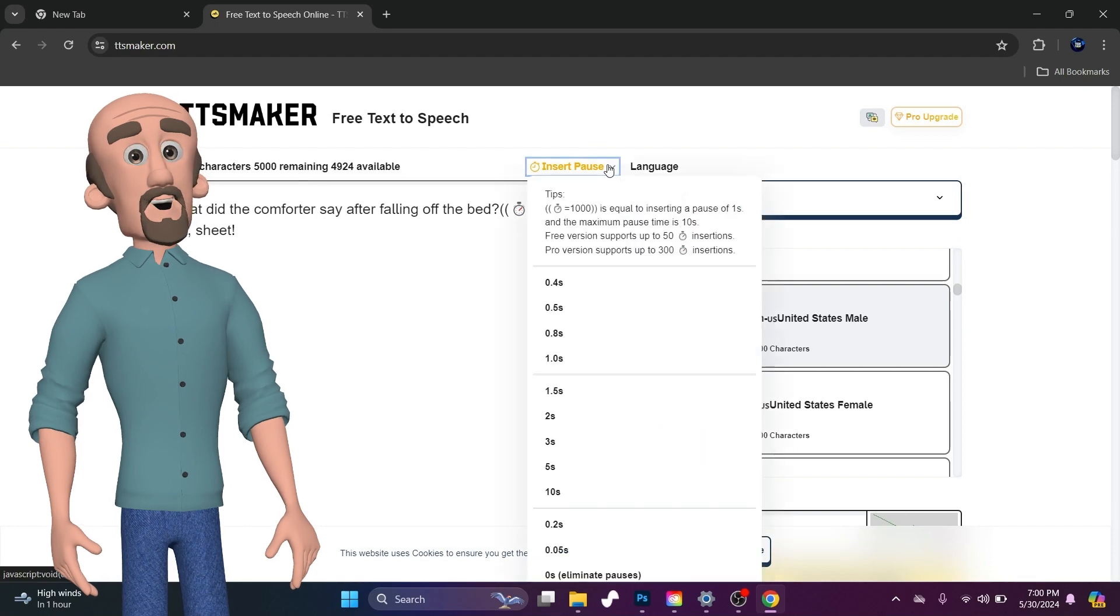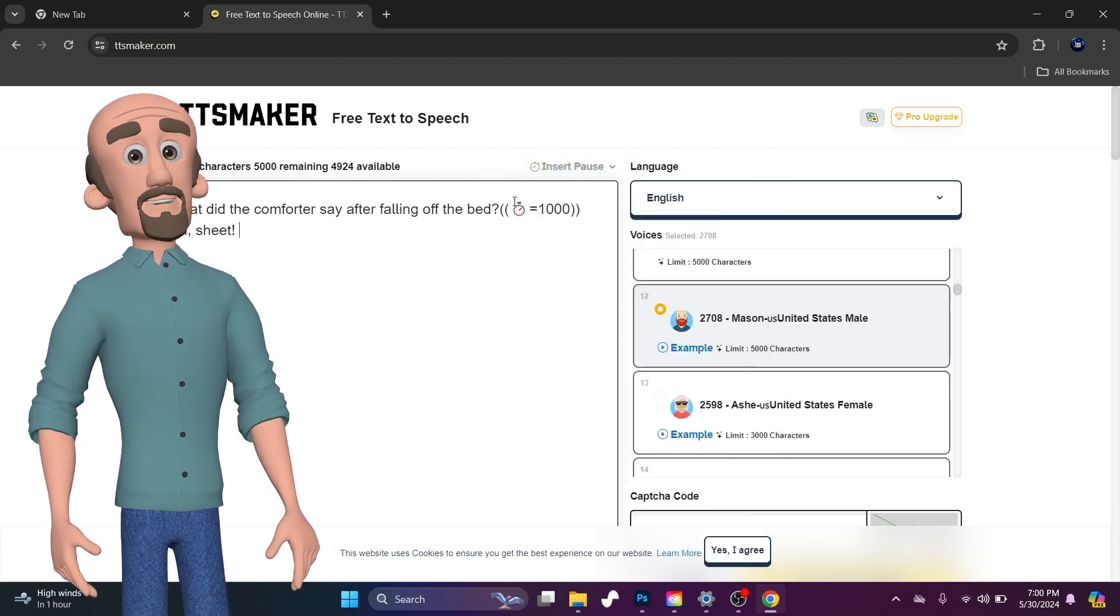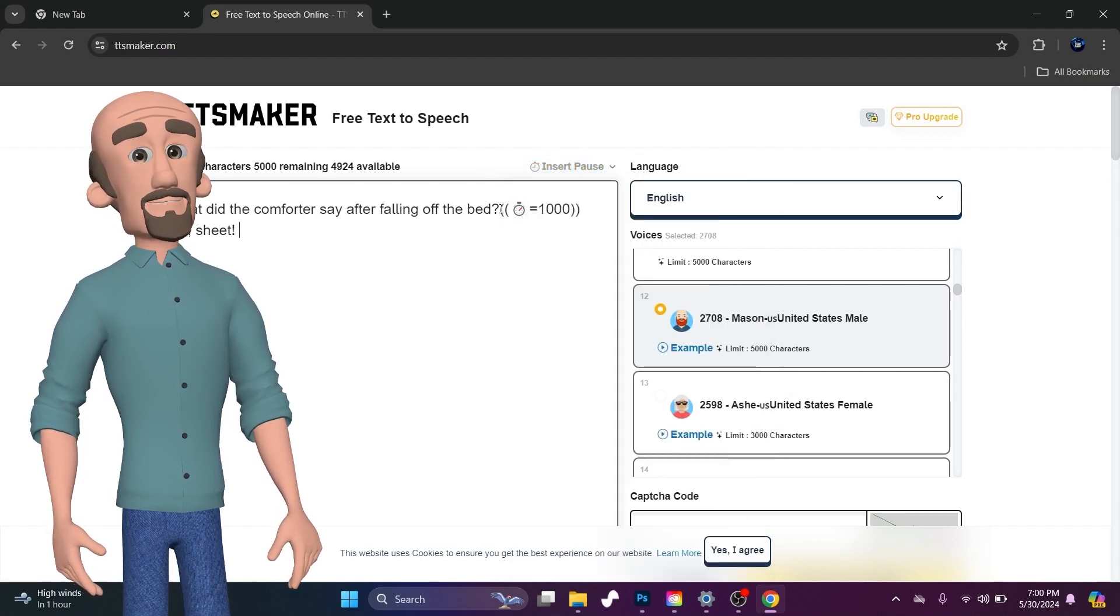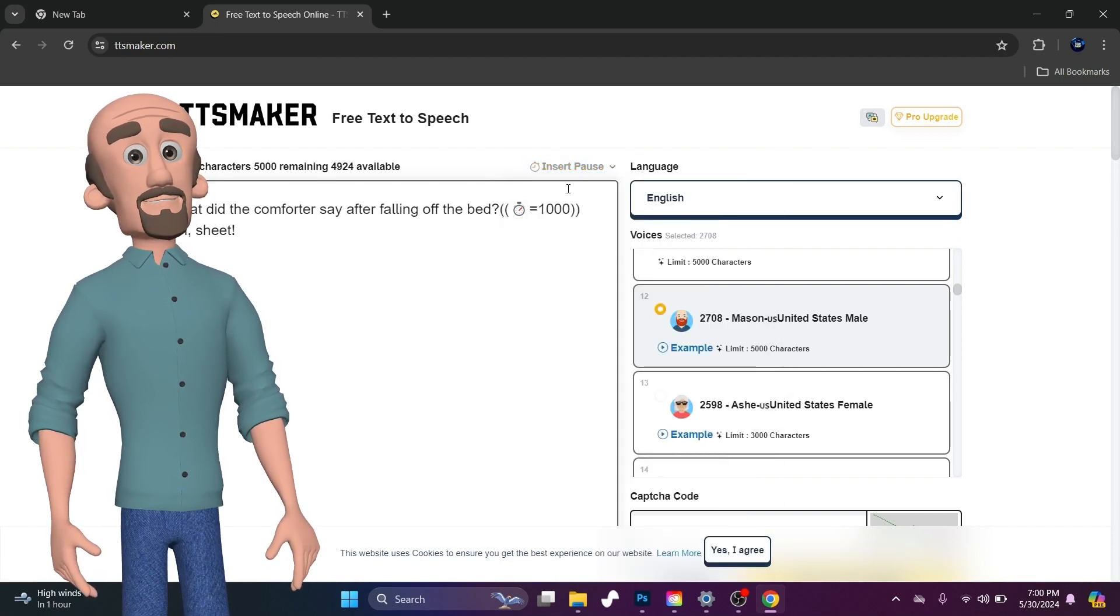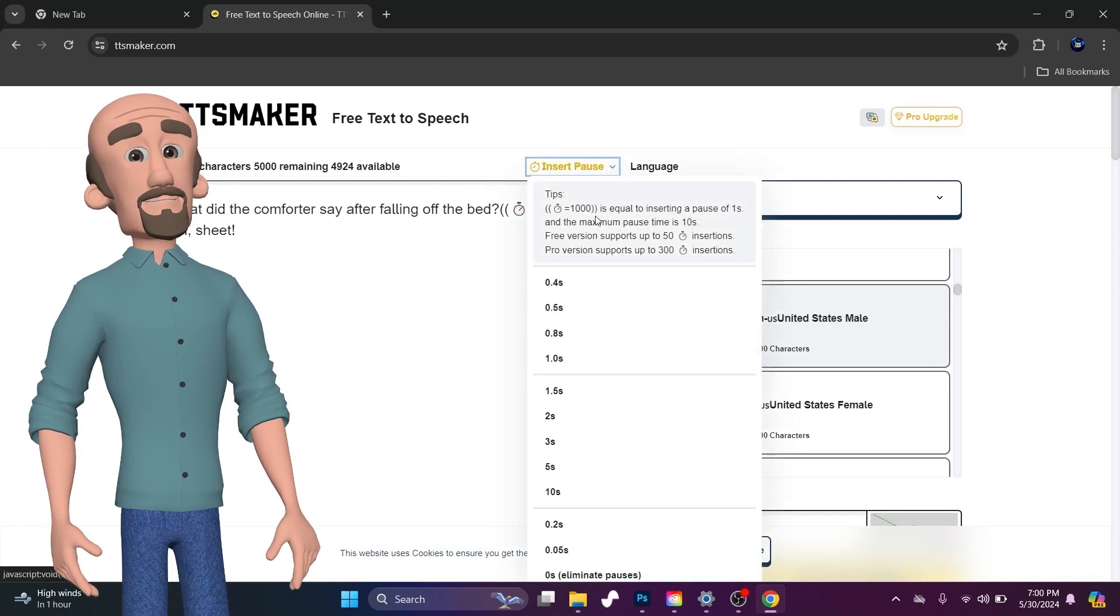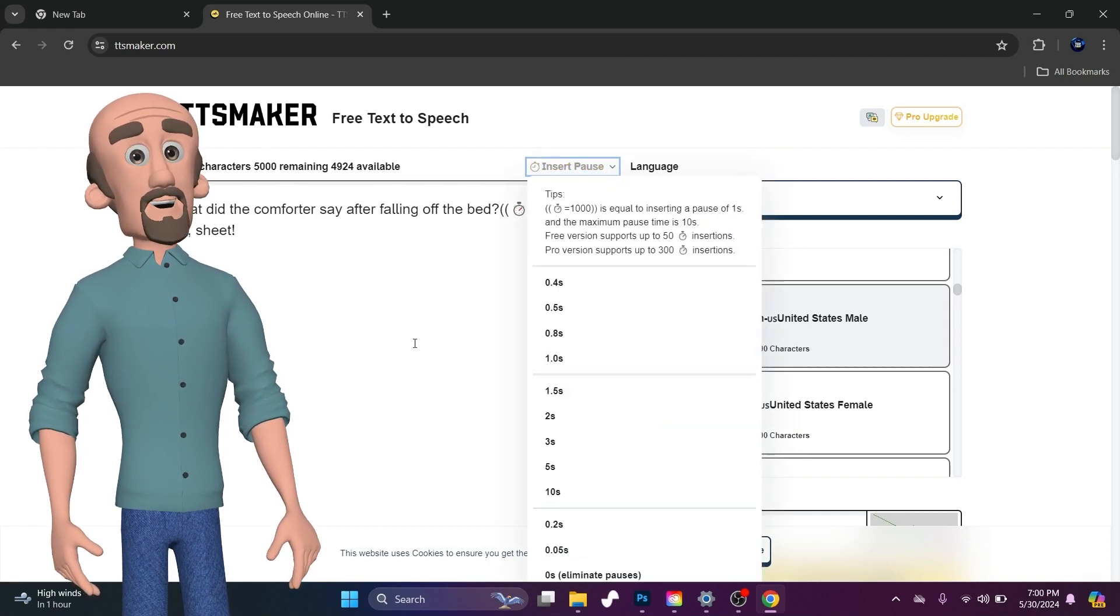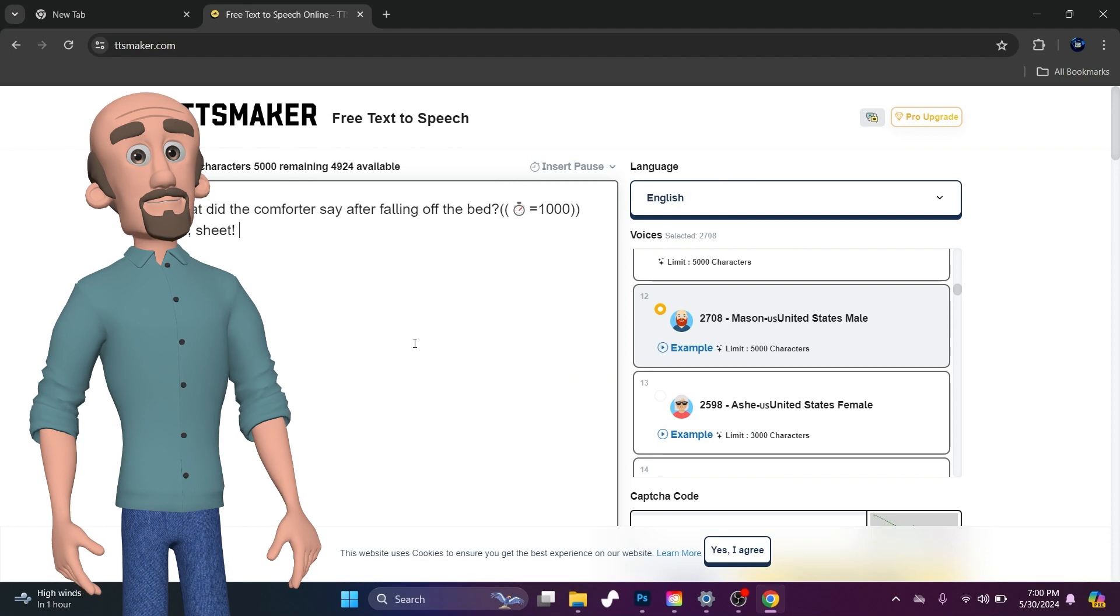So I inserted a pause, and it's pretty simple to do. You just come up here. After you select the location where you want the pause, then you select Insert Pause, and you select the length of pause.